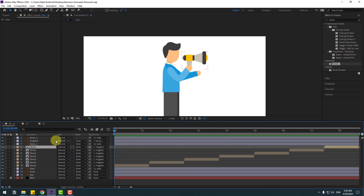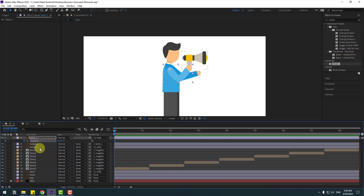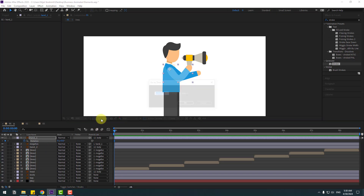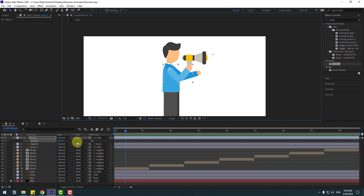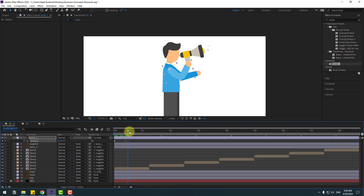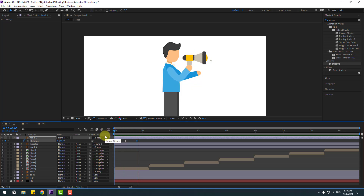Select hand one and press R, make a rotation keyframe at two frames. Go to ten frames — you can use Page Down on the keyboard or right-click the time duration and type +10, click OK — and change the rotation. Go to ten keyframes again, change to down, or copy and paste the first keyframe. Select the two frames and apply Easy Ease.